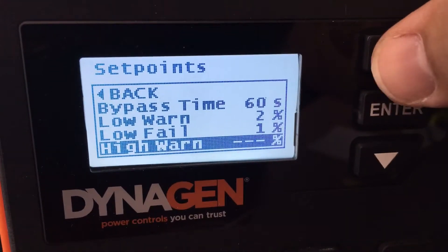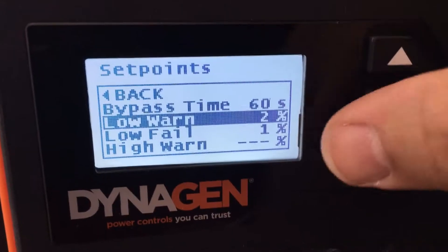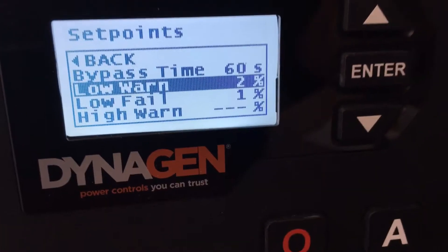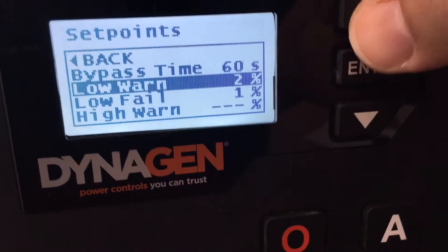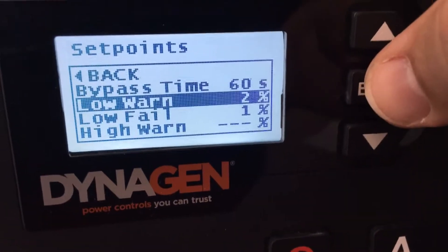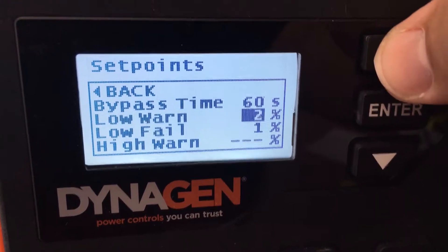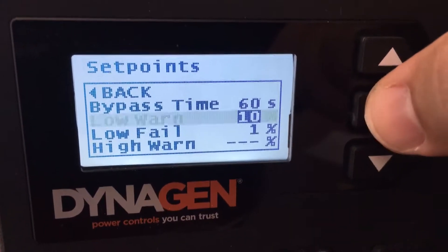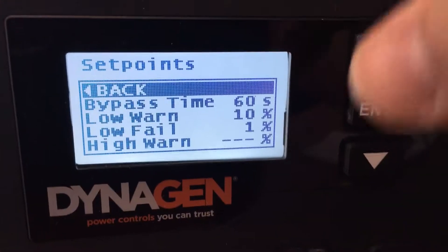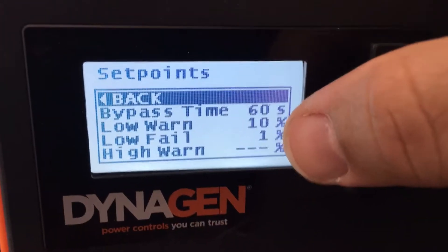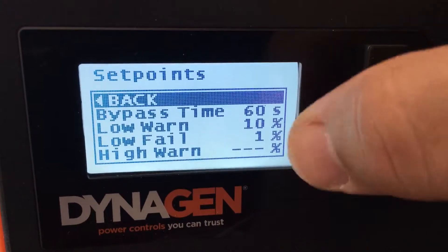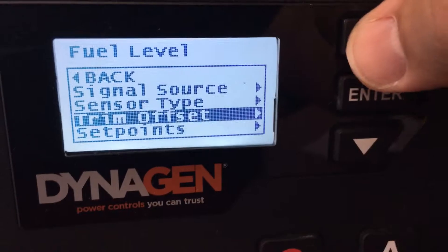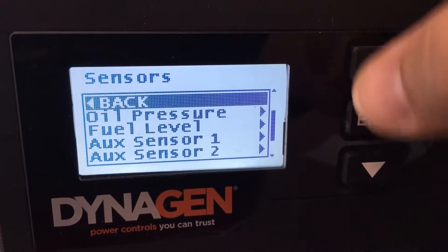Also play with the high level warning. You may find it's anywhere from 90 to 100%. I believe it's every 10 centimeters that is a change in value on the sensor, so adjust it accordingly. Your low level, maybe you'll start at 10%. If you set it to fail, then the engine will actually shut off when it reaches that level. We don't want that to happen when you're using your generator in your application. To get out of this, we just back out.